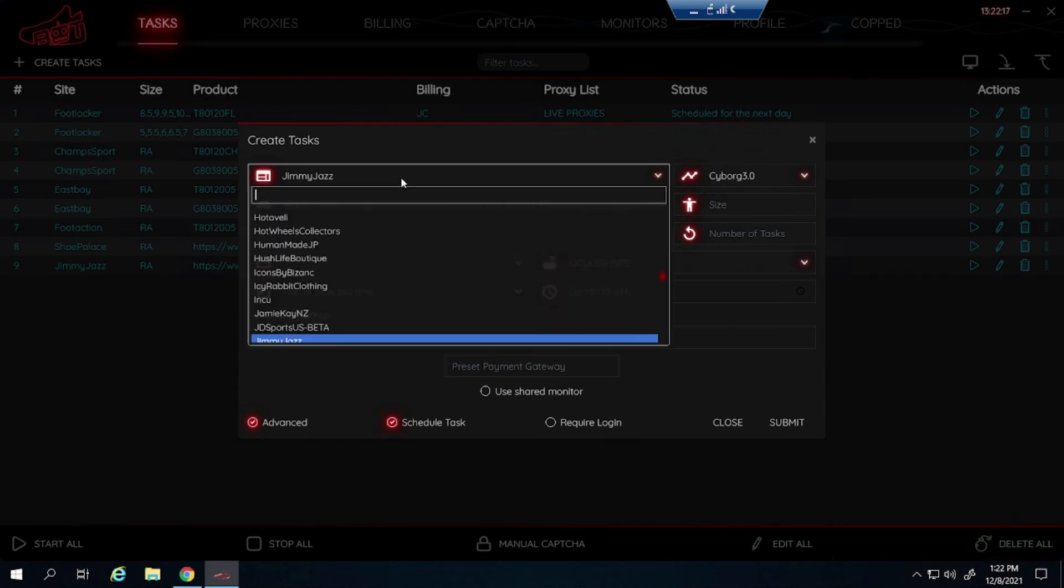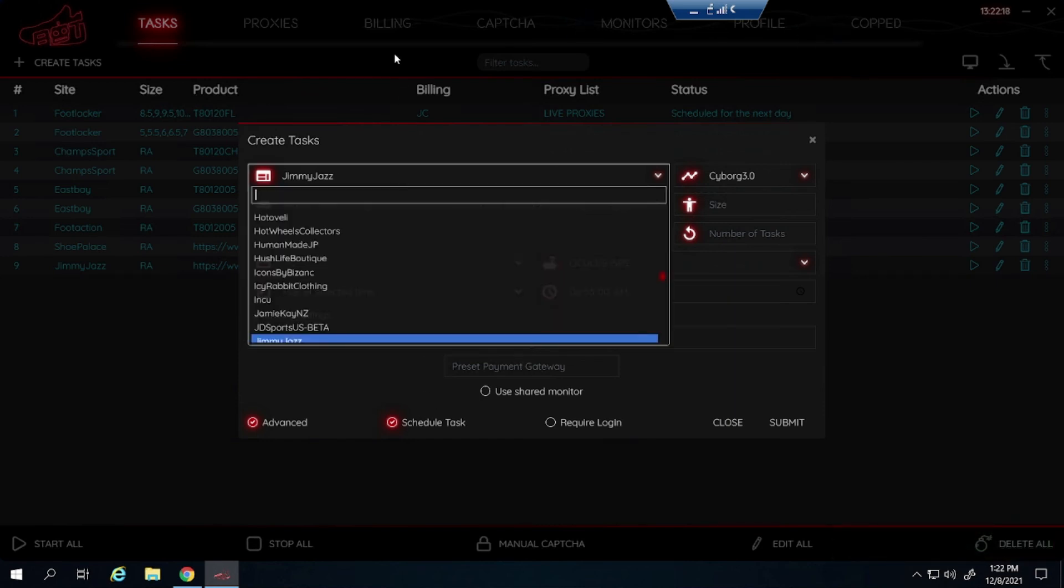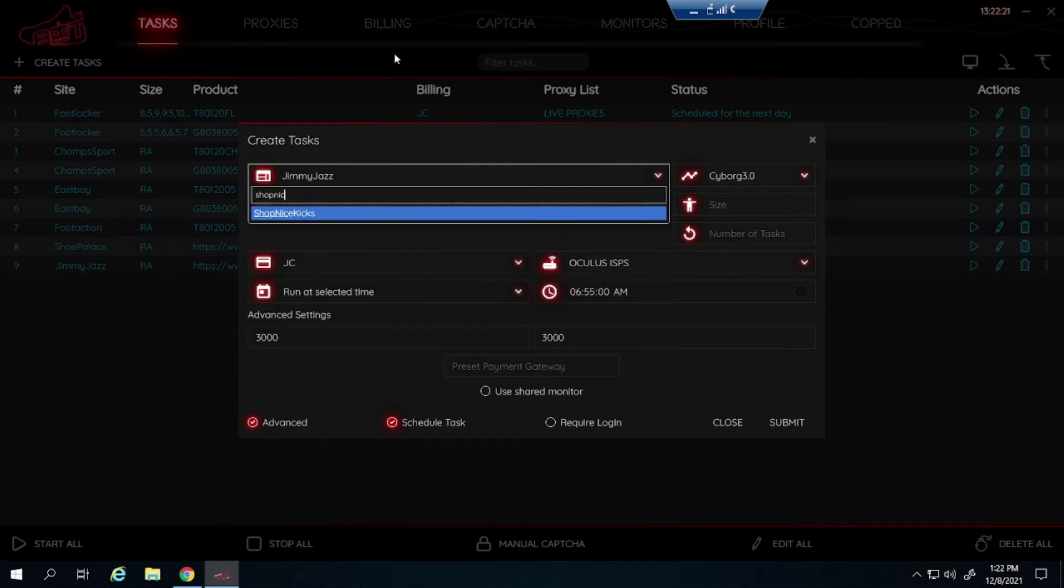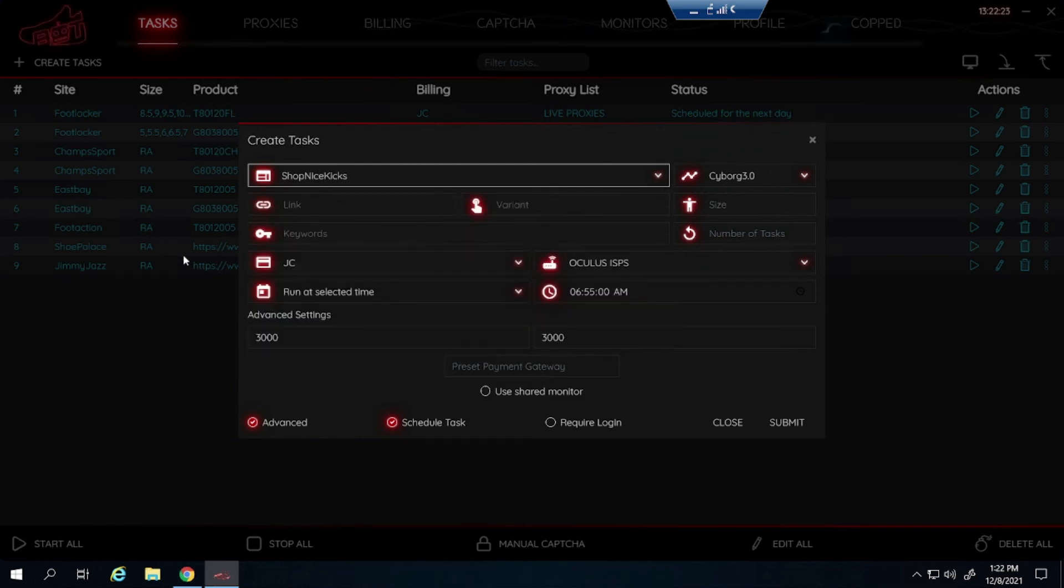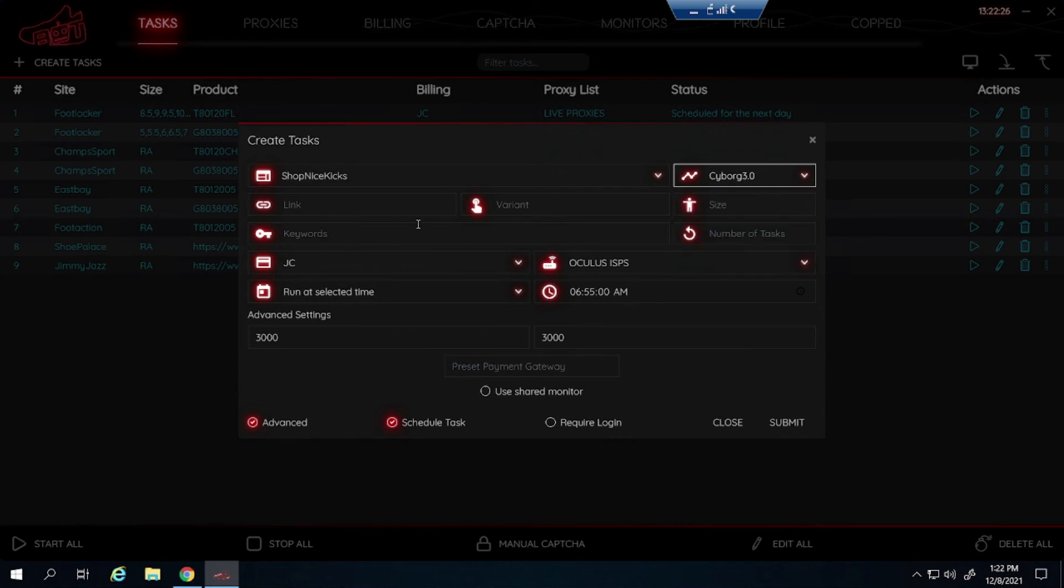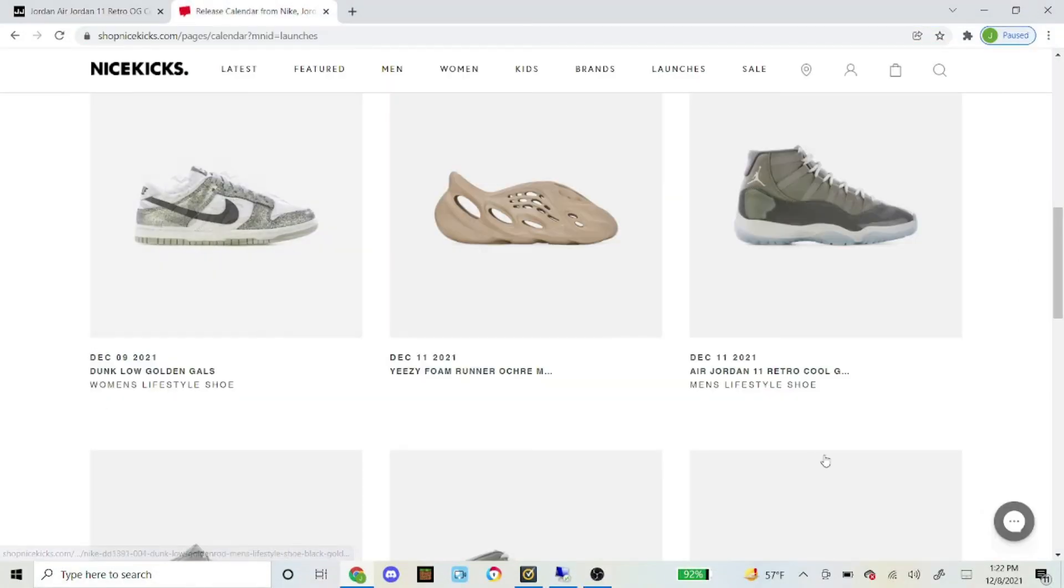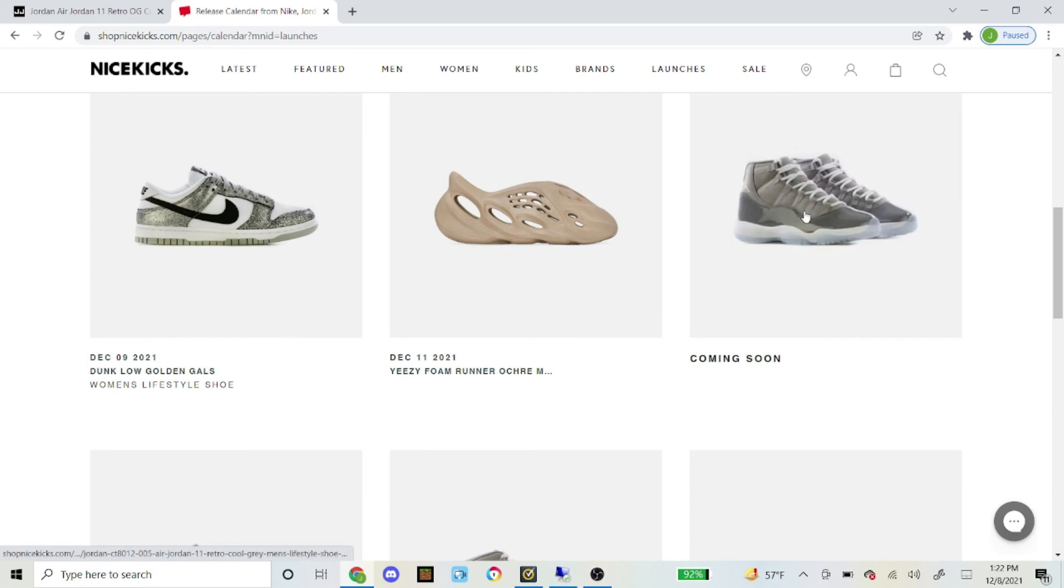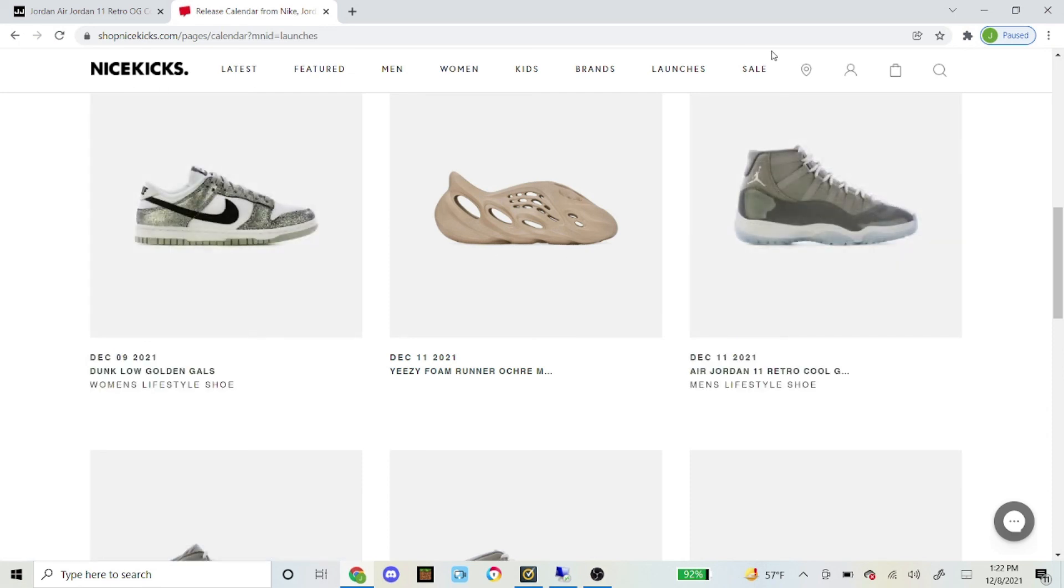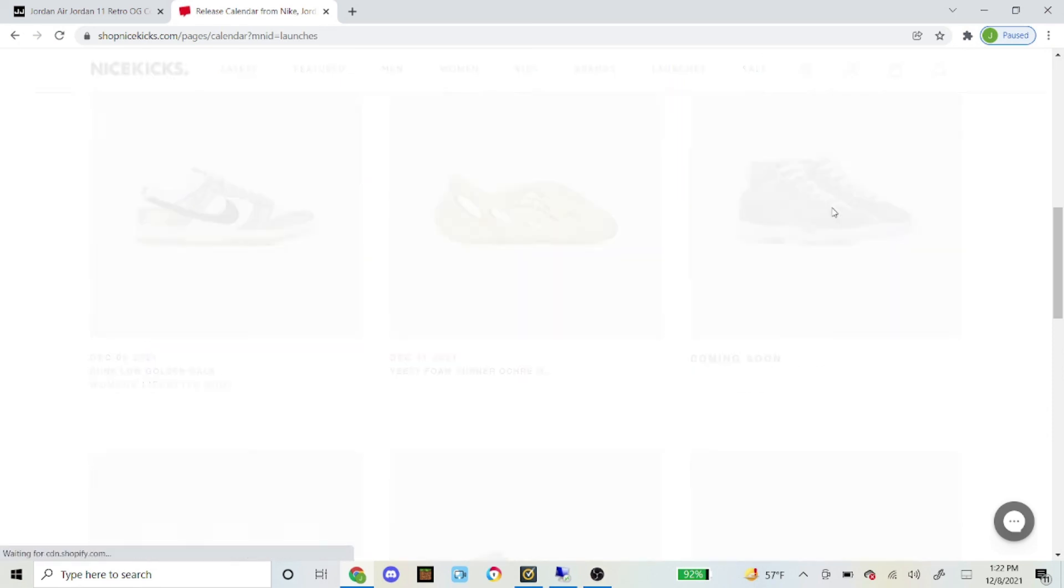So I will go over one last Shopify site now, which is Shop Nice Kicks. And it is going to be really similar steps to Jimmy Jazz and Shoe Palace as well. Have it on Cyborg 3.0. And then you could get the link. And here is the shoe right here. I am on Shop Nice Kicks right now under the launches.